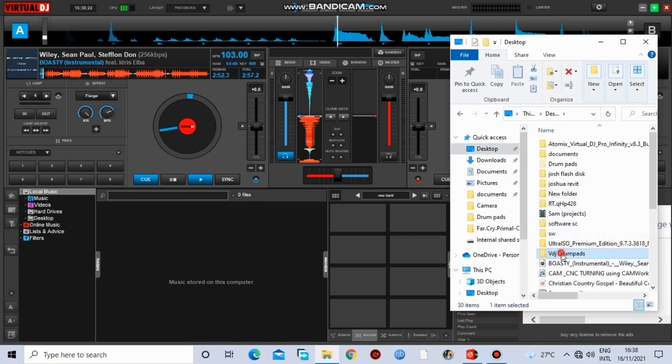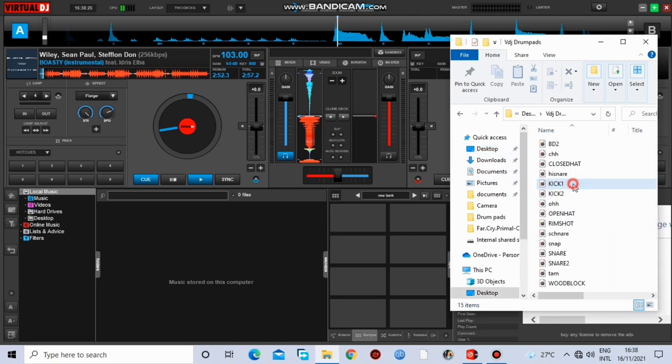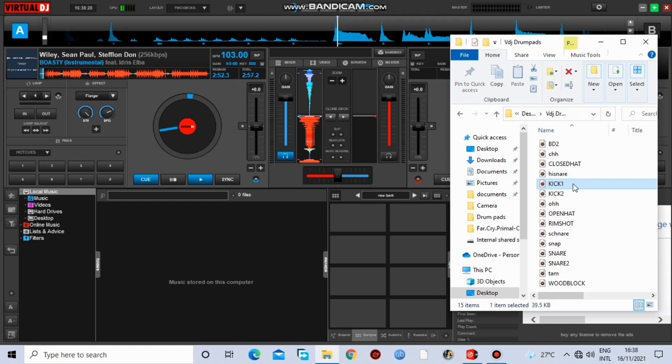It says VDJ drum pads. Here are the drums. I still said check in the description here. I have them.